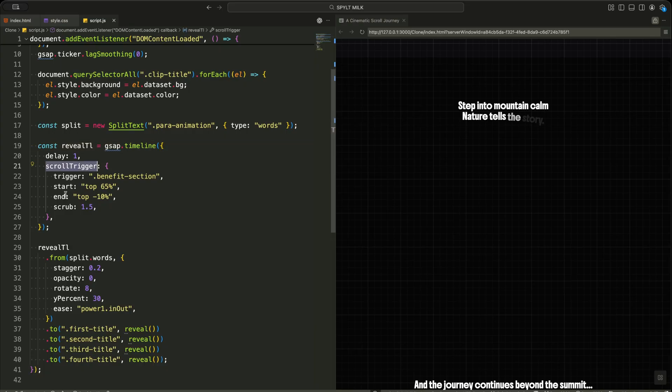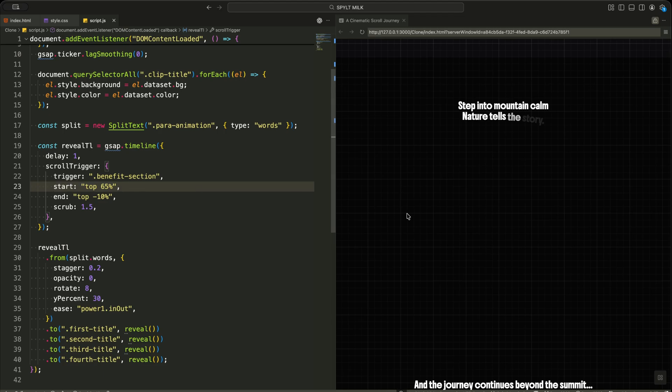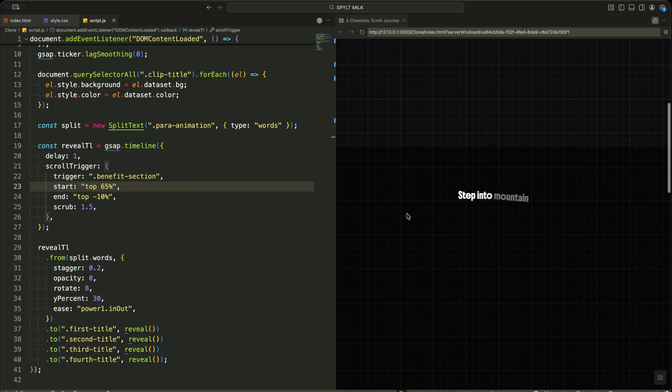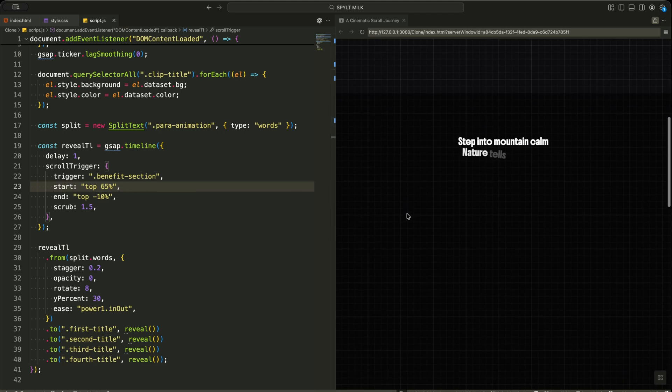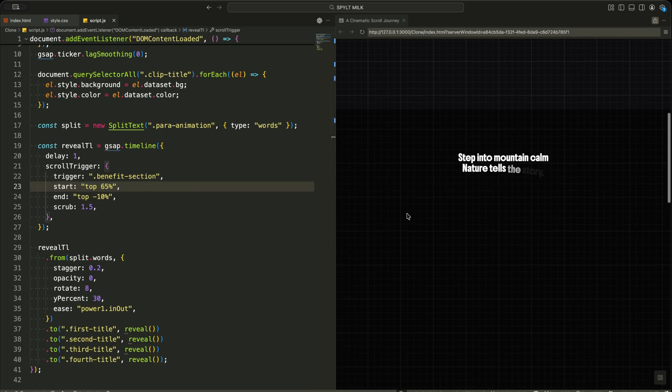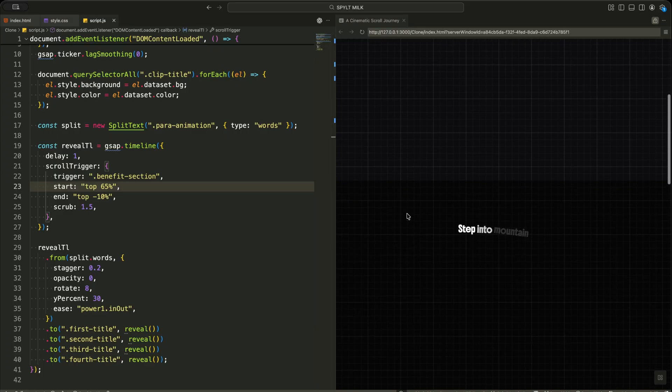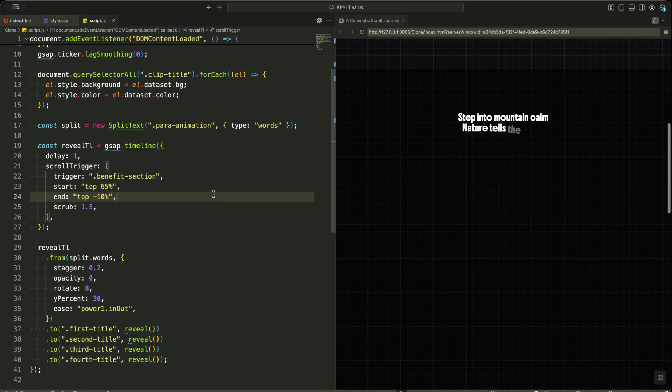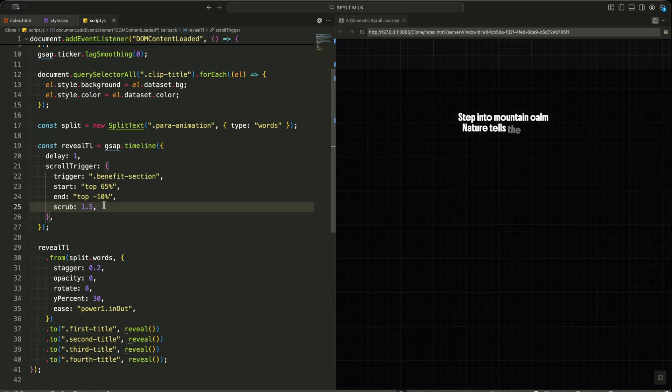Then I create a GSAP timeline with ScrollTrigger attached. This timeline starts when the benefit section reaches 65% of the viewport and continues until it scrolls past the top. I also enable scrub. This means the animation progress is directly linked to the scroll position, so the words reveal smoothly as I scroll.